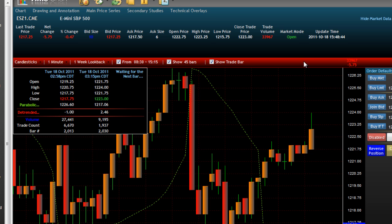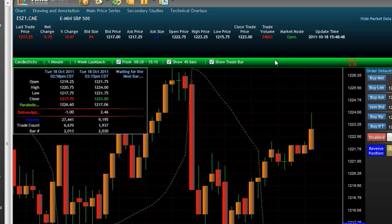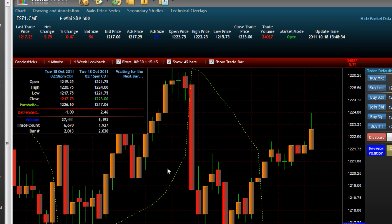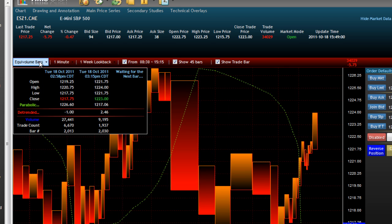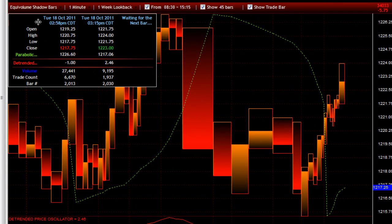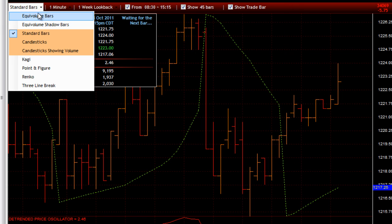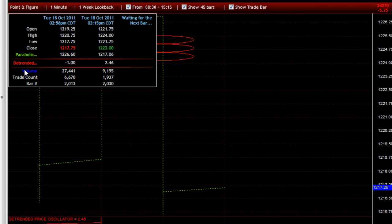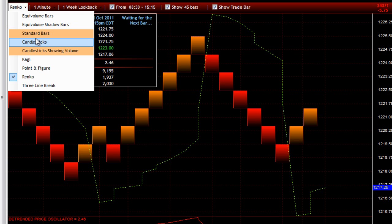Now let's go over the chart trader, which is this red band here. You can change the color of that as well — it doesn't have to be red. This is another good way to know which chart you're on when you're in compact mode. The first thing here is the actual chart type. We have Equivalent Volume Bars, Equivalent Volume Shadow Bars, Standard OHLC Bars, Three Line Break, KG, Point and Figure, Renko, and a lot of other good chart types.